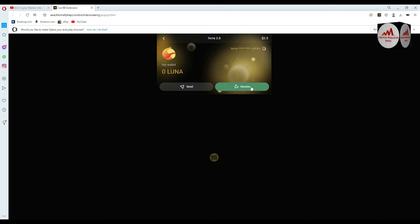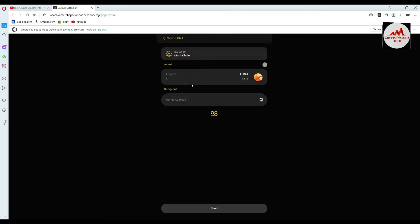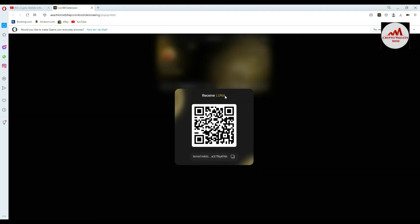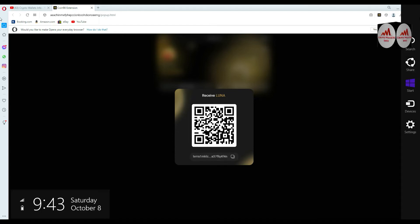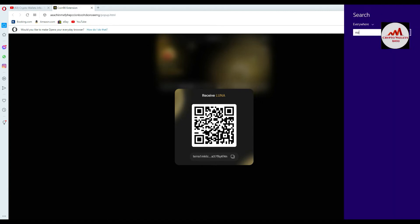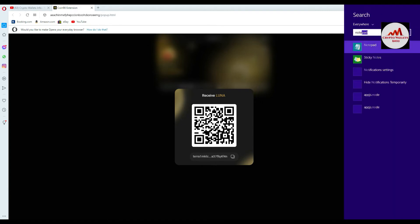You will use Send when you want to withdraw an amount. So I click on the Receive button — it shows Receive LUNA and displays my wallet address.